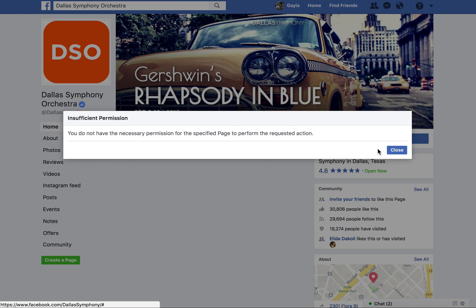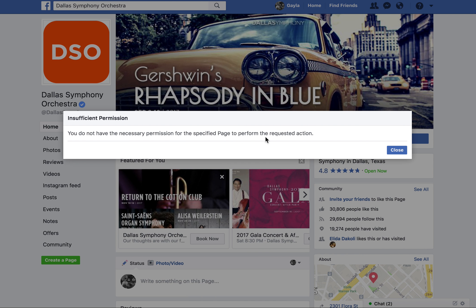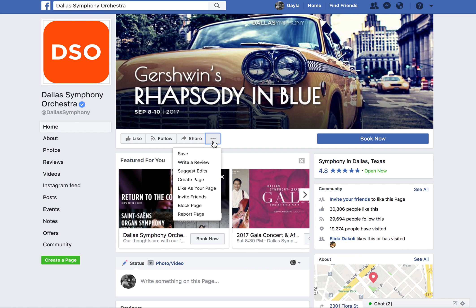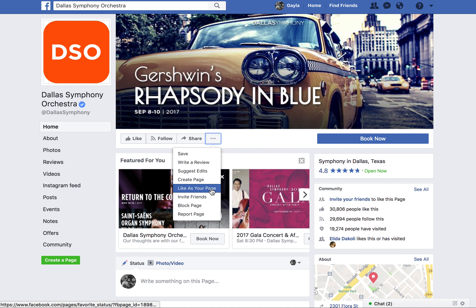When it shows you the results, don't worry about this little 'Insufficient Permission' notice — just close that. The trick and the key is you have to click on this little three-dotted menu under their main image, then use the dropdown.